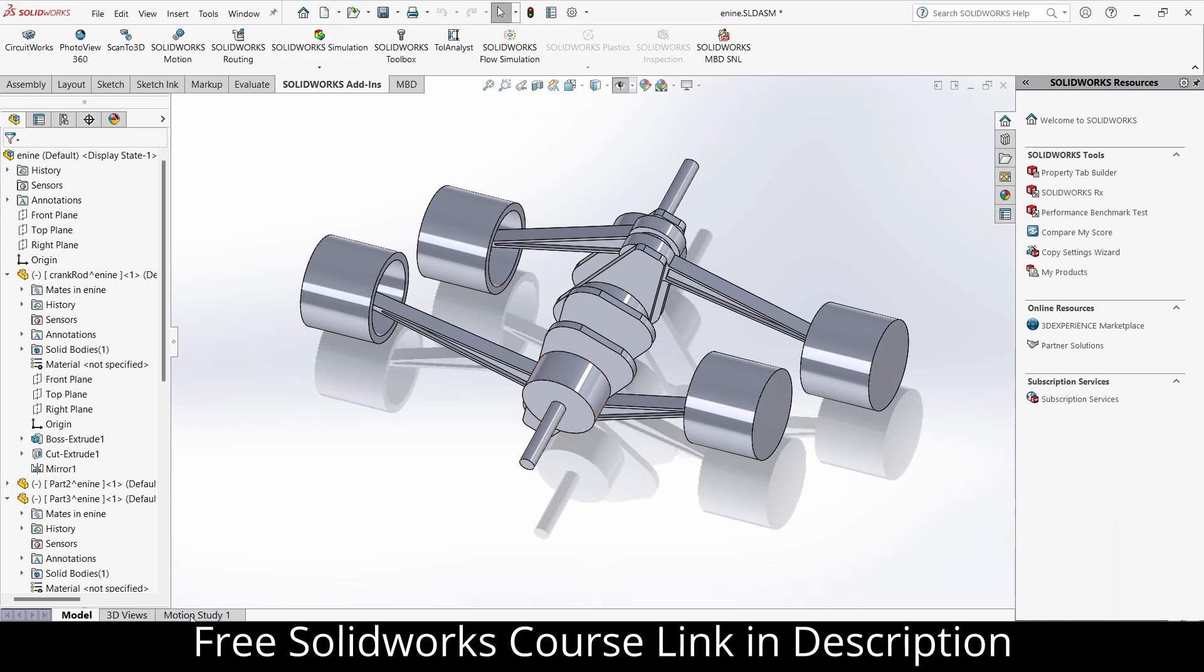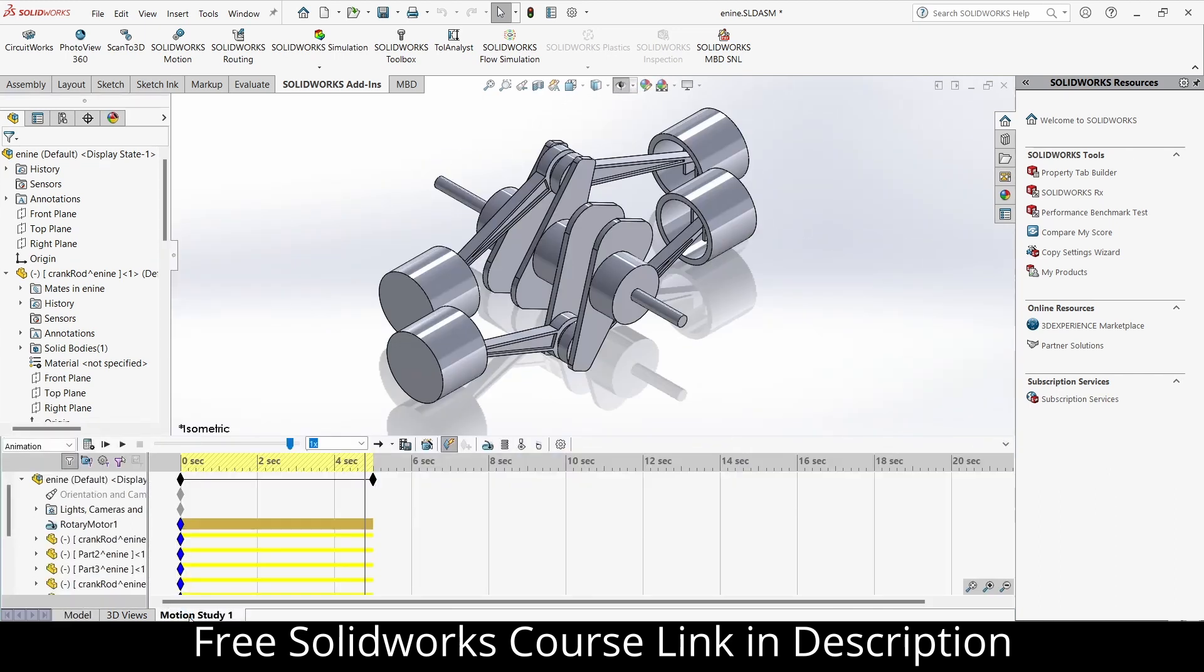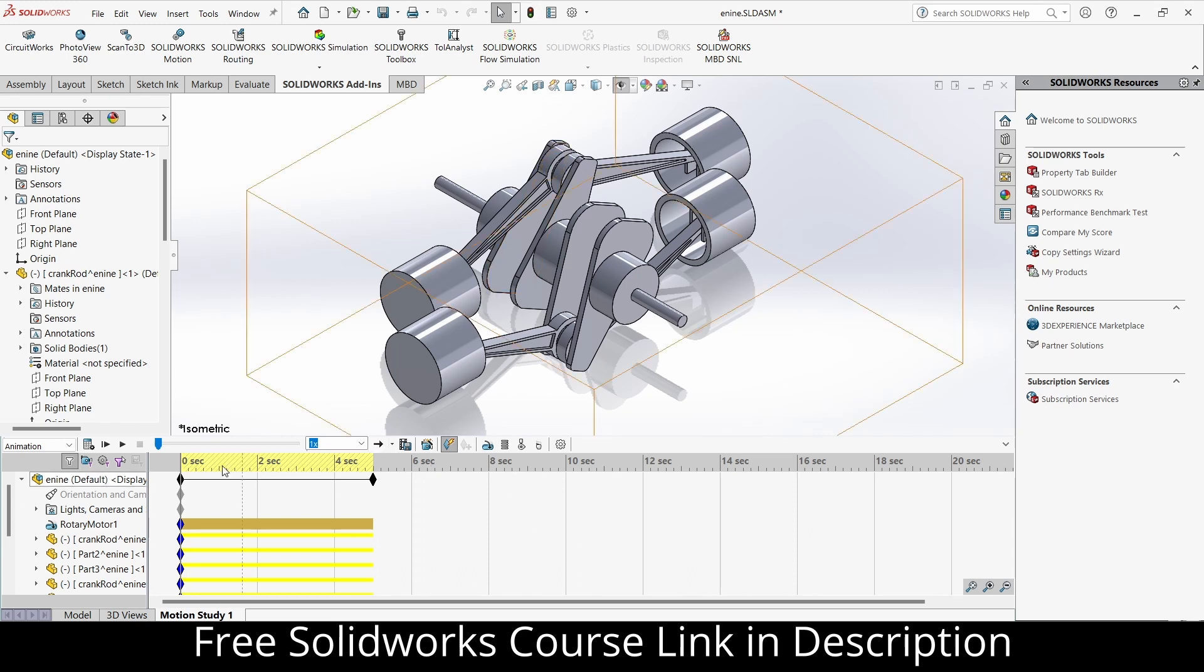Now what I will do, I will go to the motion study. The animation is already done. It is defined how to do this animation in the previous tutorial. Check out the link in description if you don't know.